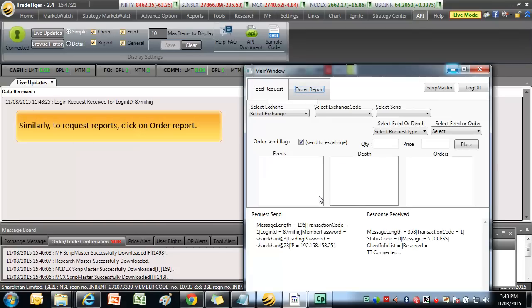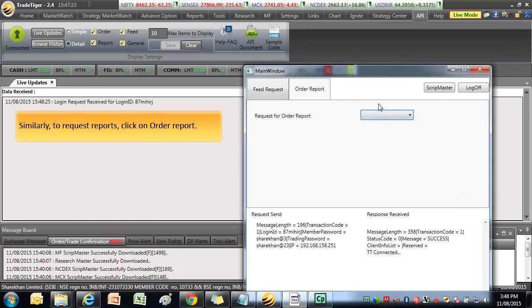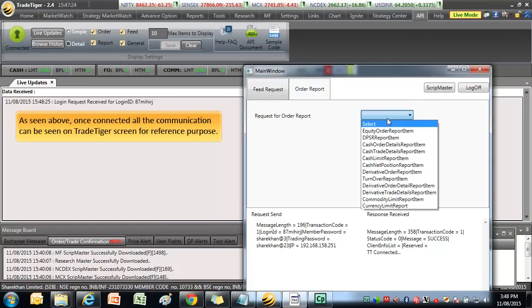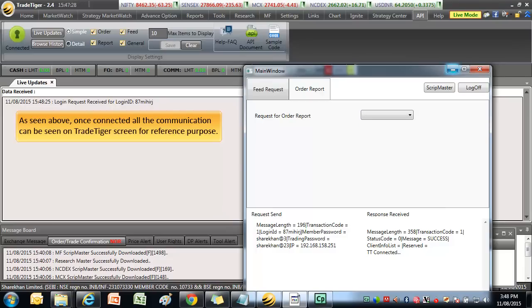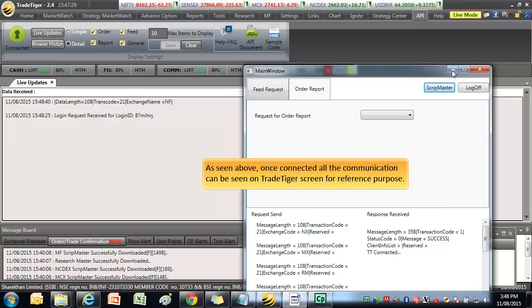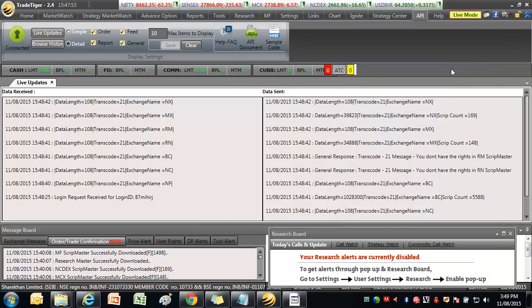Similarly, to request reports, click on Order Report. As seen above, once connected, all the communication can be seen on TradeTiger screen for reference purpose.